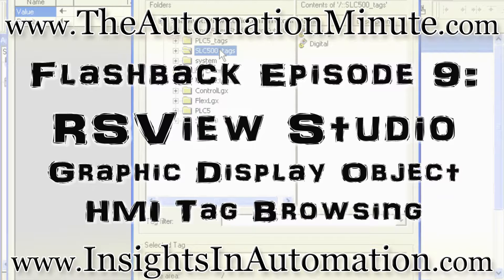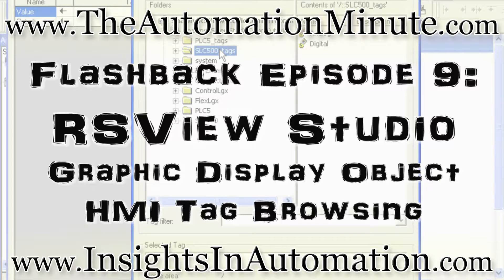Today we continue our Flashback series featuring Vue Studio and Lynx Enterprise with a video showing how to browse for HMI tags from graphic display objects inside of Vue Studio.